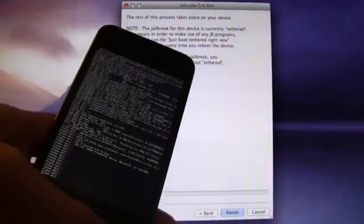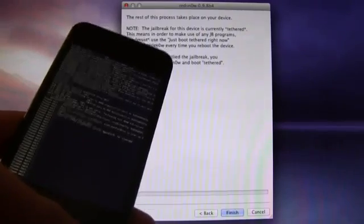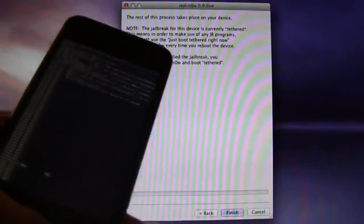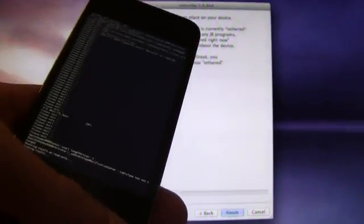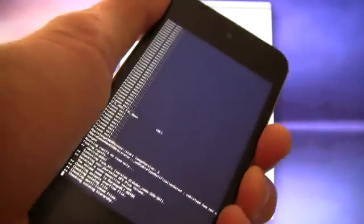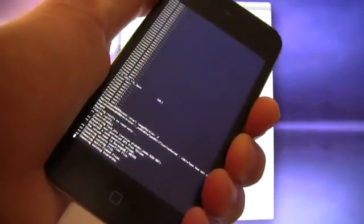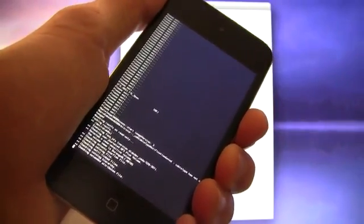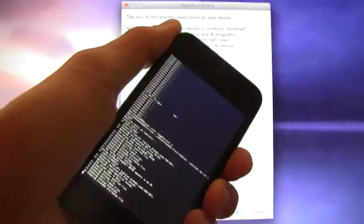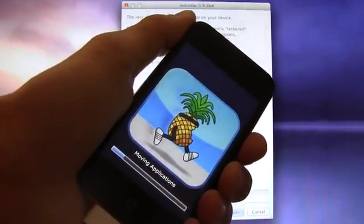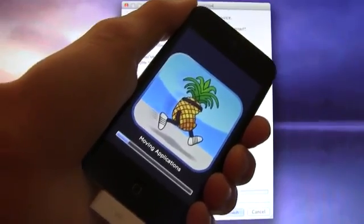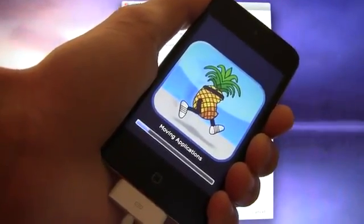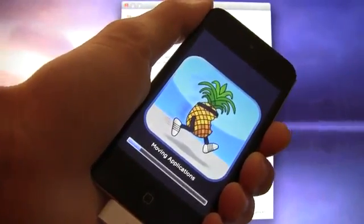Once this finishes, it will go into that RedSnow screen where it has the running pineapple, and it will take a while on that screen. This screen doesn't take so long, but I will just leave it up and show you guys how long the entire process takes. Alright, here we go. Moving applications is really the only part that takes the longest, or that takes the most time. So I'm just going to leave this running, and I won't cut anything out, and I will just show you guys how long this actually takes.